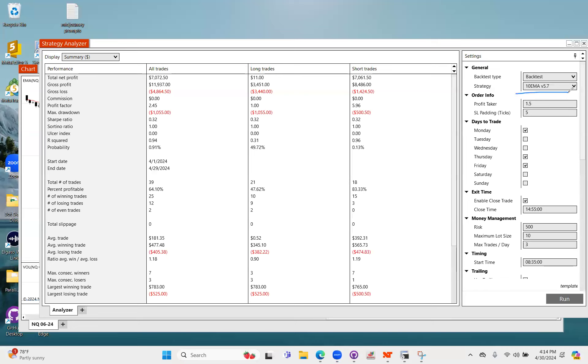I've got a couple things configured, I've got a template saved, and this works just like the snapback and the open range breakout when it comes to running a backtest. Everything's the same.